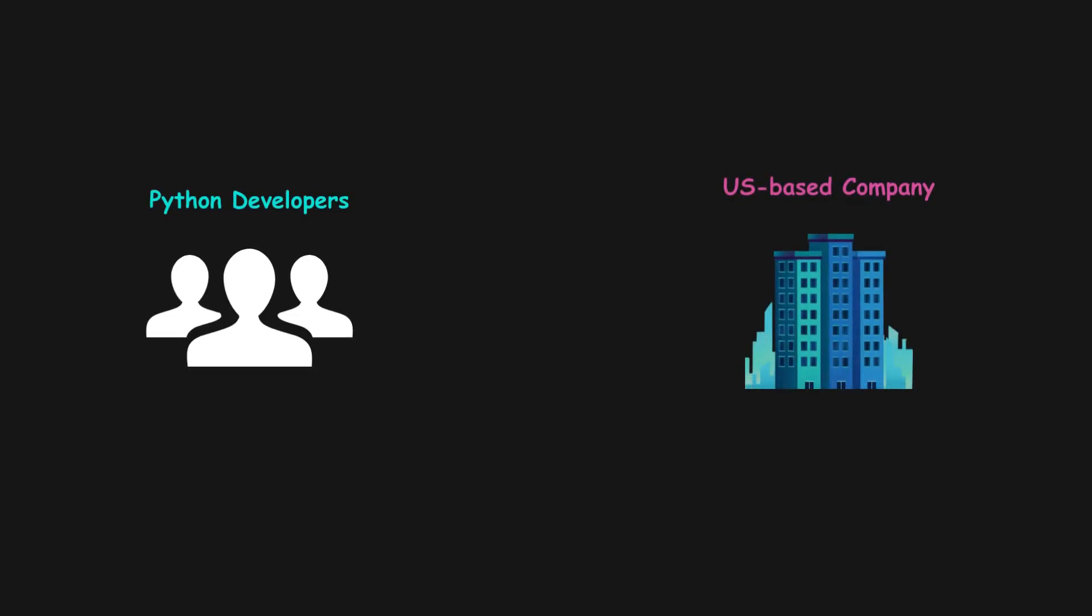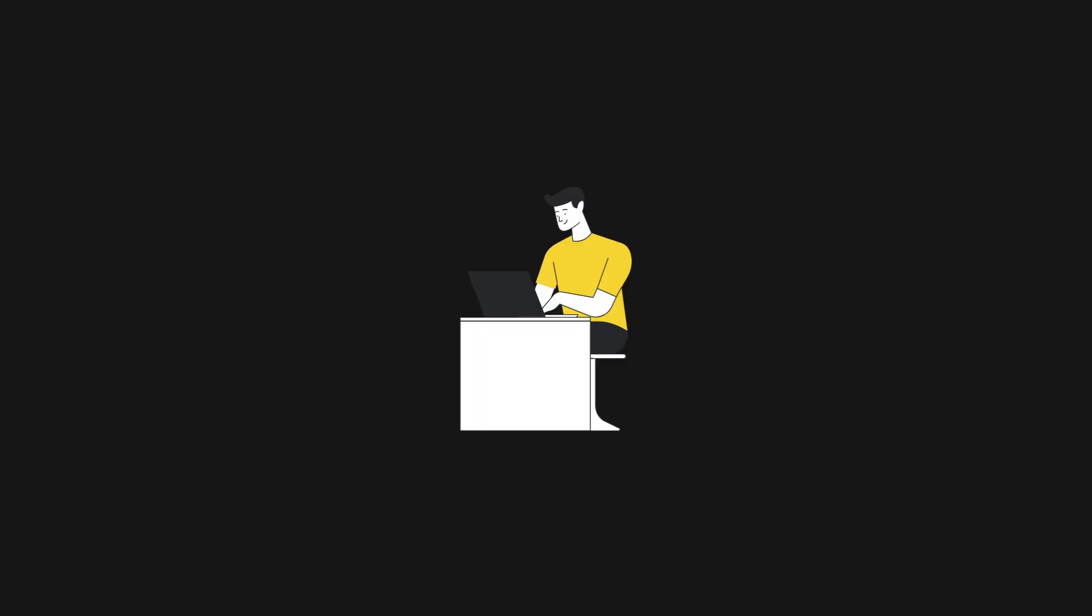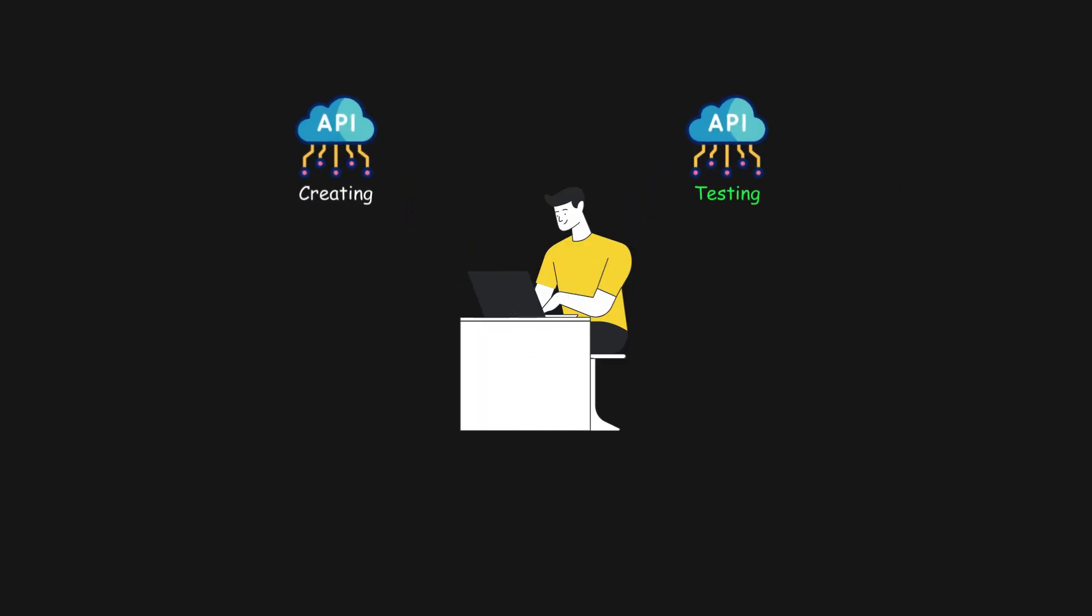I was part of a team of three Python developers collaborating with a US-based company to build REST APIs. My role involved creating and testing the APIs to ensure seamless functionality.